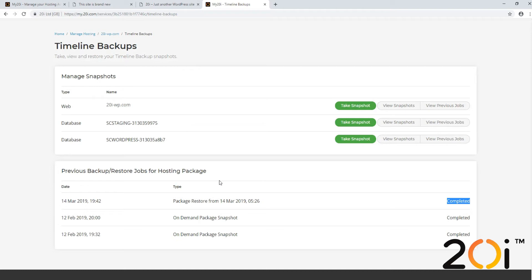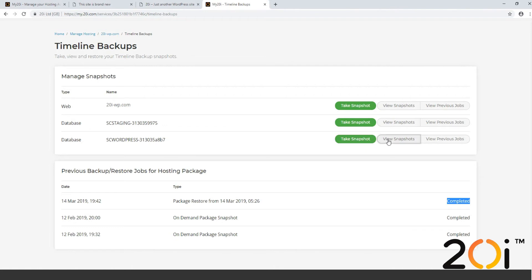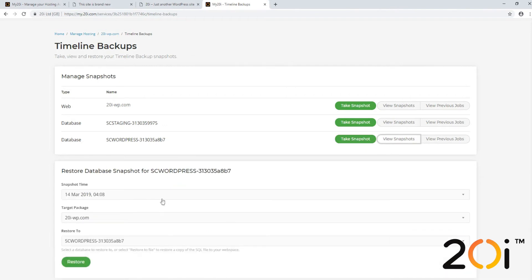As this is a WordPress website, the site relies on both site files and the database. With respect to restoring the database, we can either take a snapshot and then view it once completed, or we can just select a date from which we want to restore or clone from.